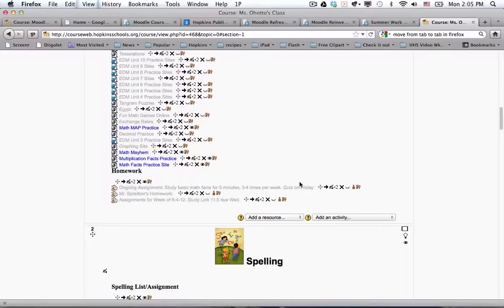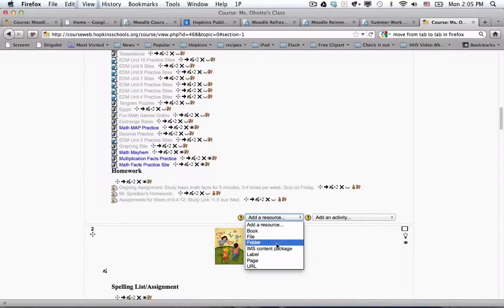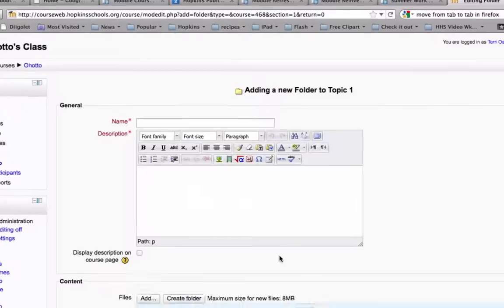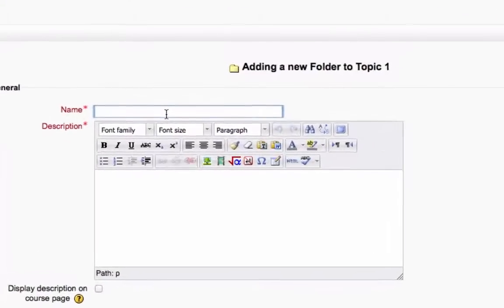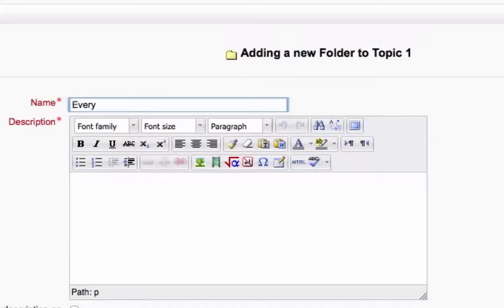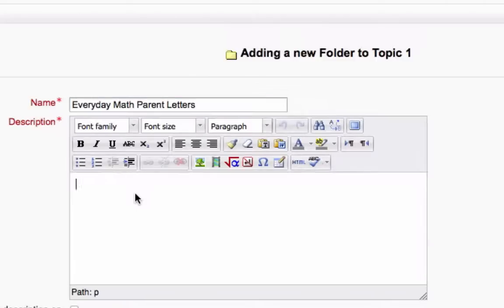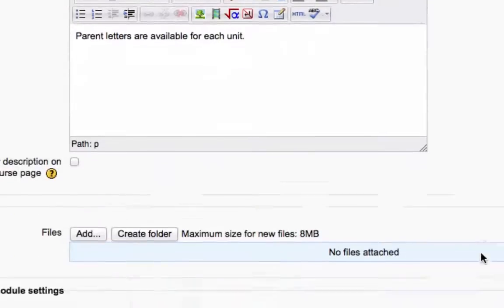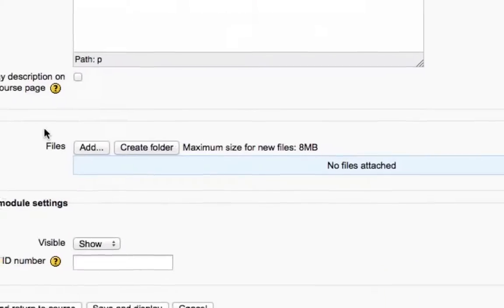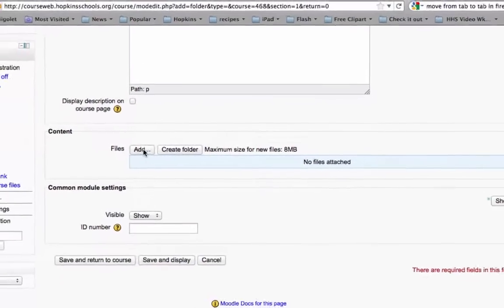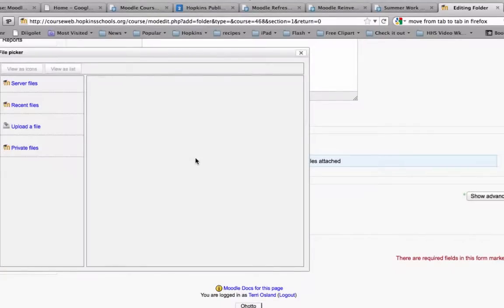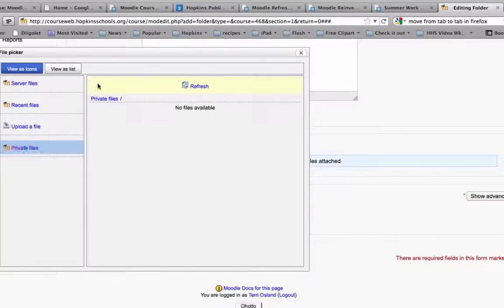Okay, so you would go to the bottom of that topic, and you'd add a resource, and you're going to choose Folder. And in here, I'm going to type in the name of my folder, which is going to be Everyday Math Parent Letters. And I would say some sort of description. This is a required field. So I would say something like, Parent Letters are available for each unit. Now, if I knew more about it, I probably would say a little bit more about it. So what do I want to put in that folder? So I'm going to say Add.